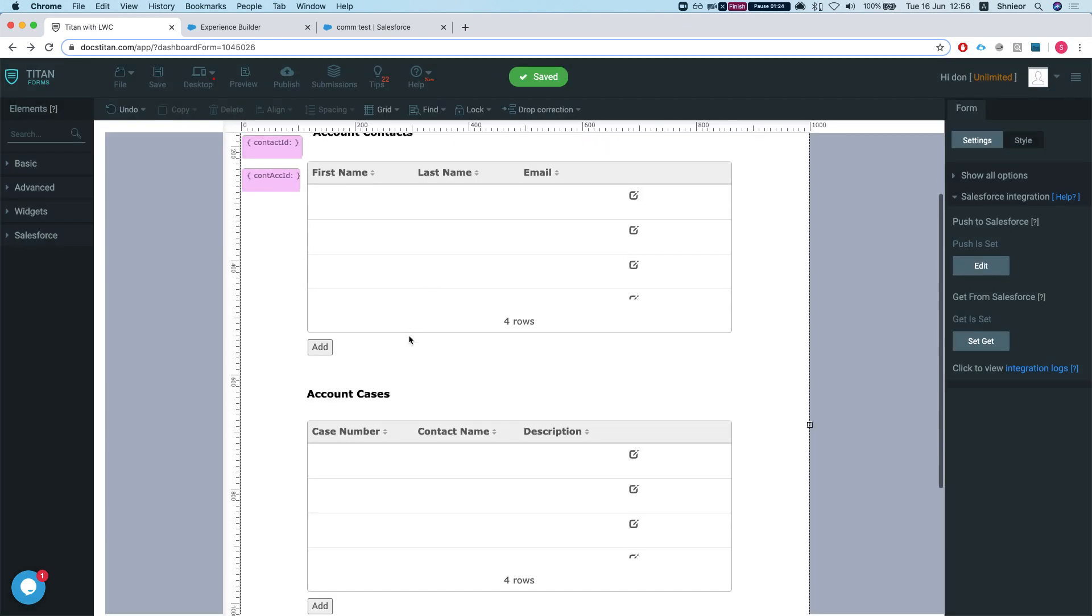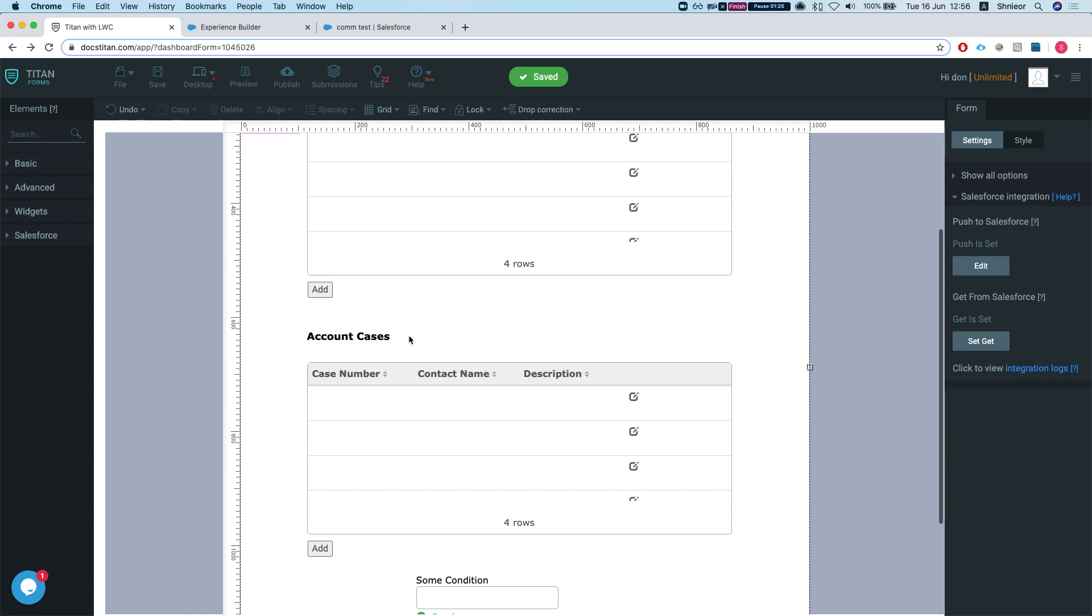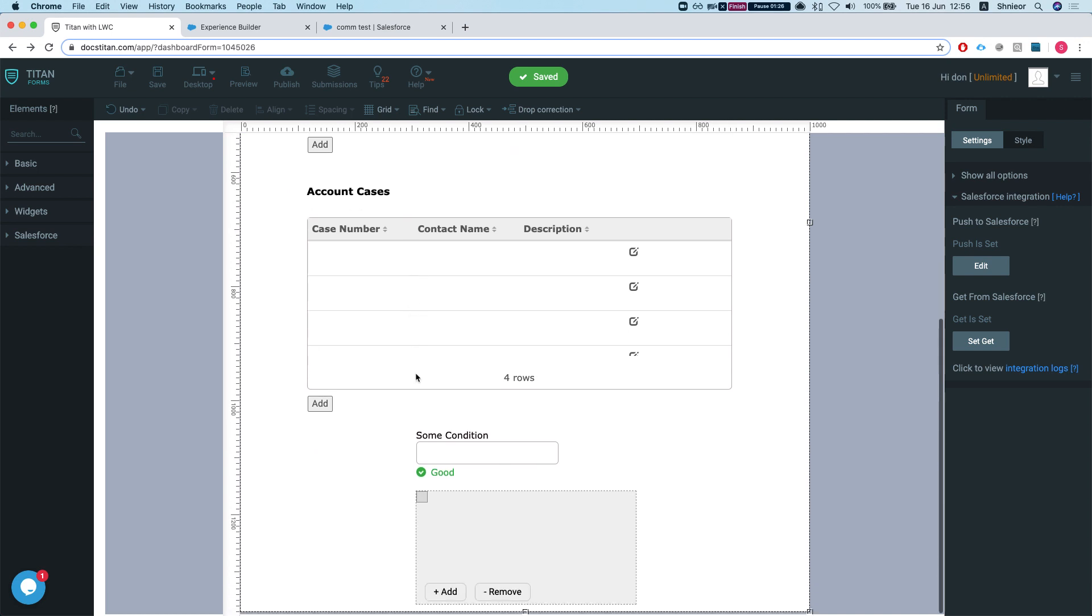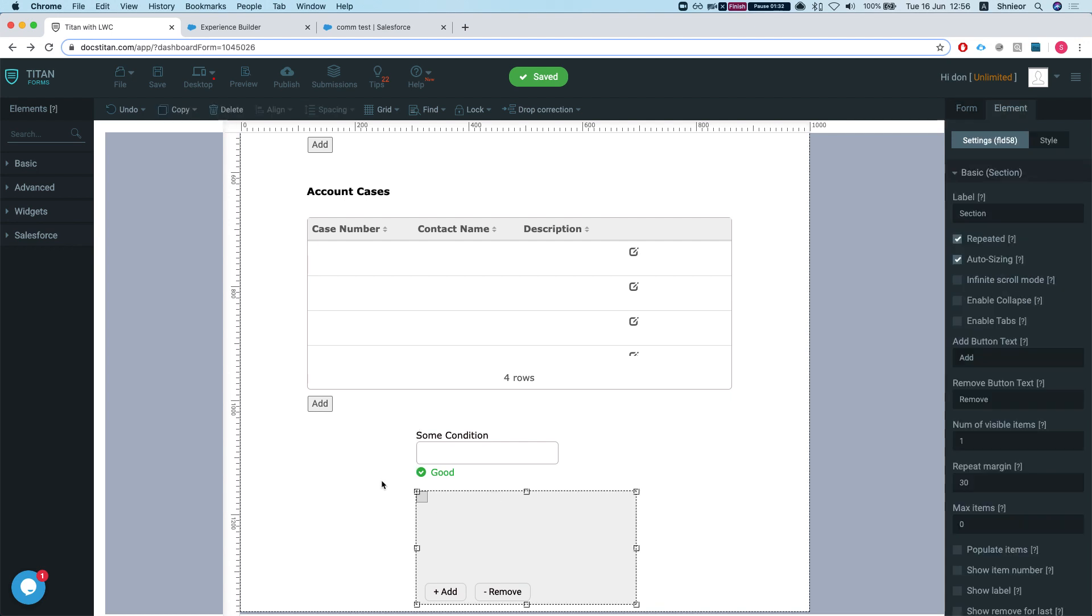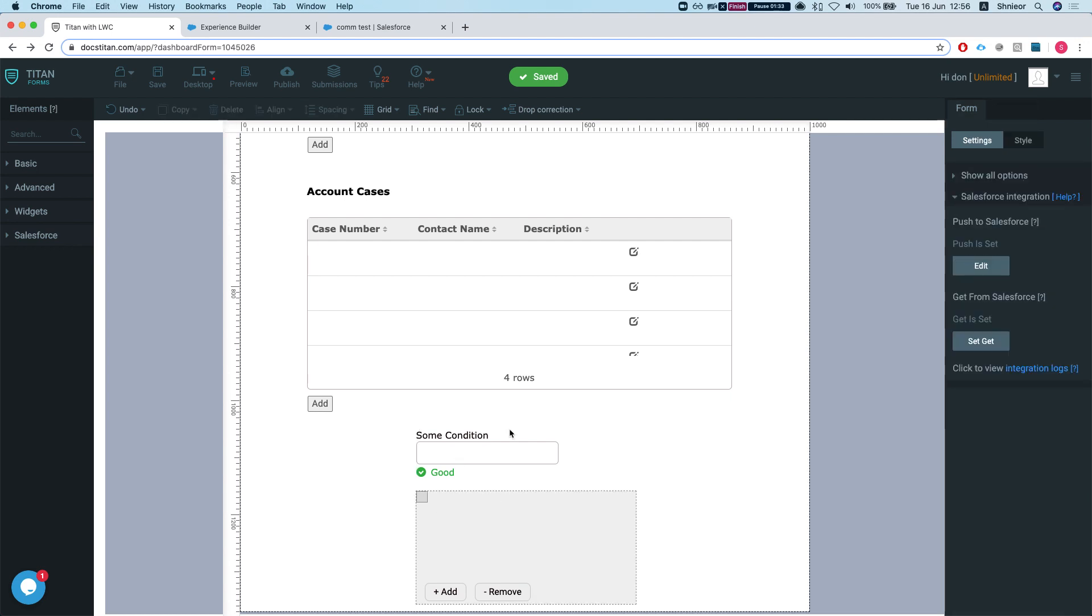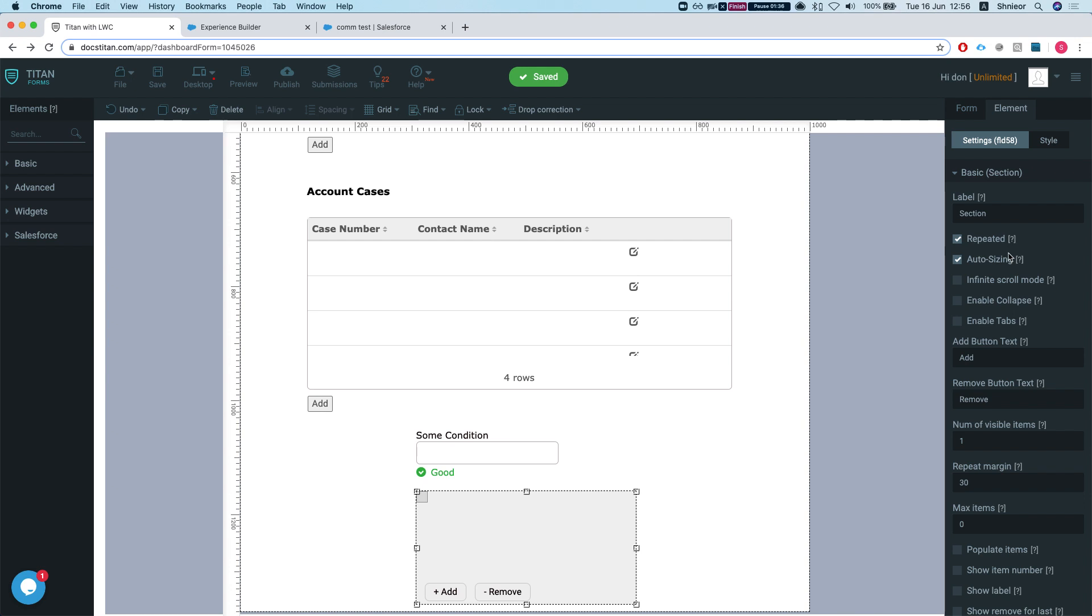I have a simple condition here to hide this table on this label and some repeated section just to show you how cool this thing is. This is a repeated section with auto-sizing.